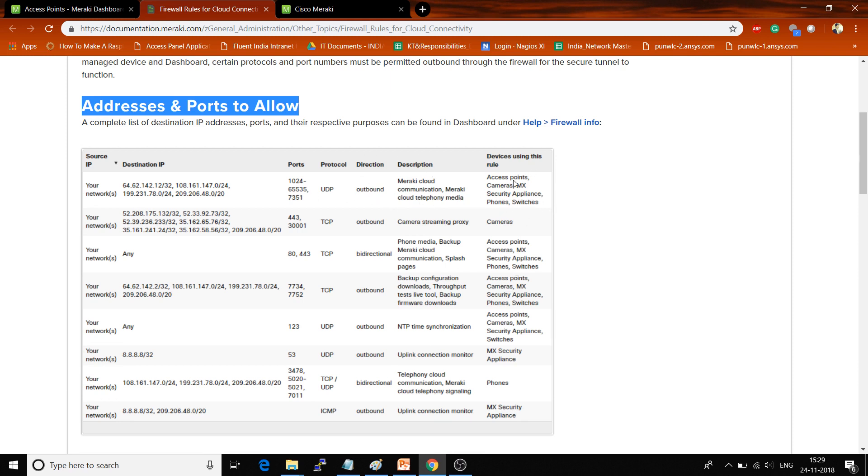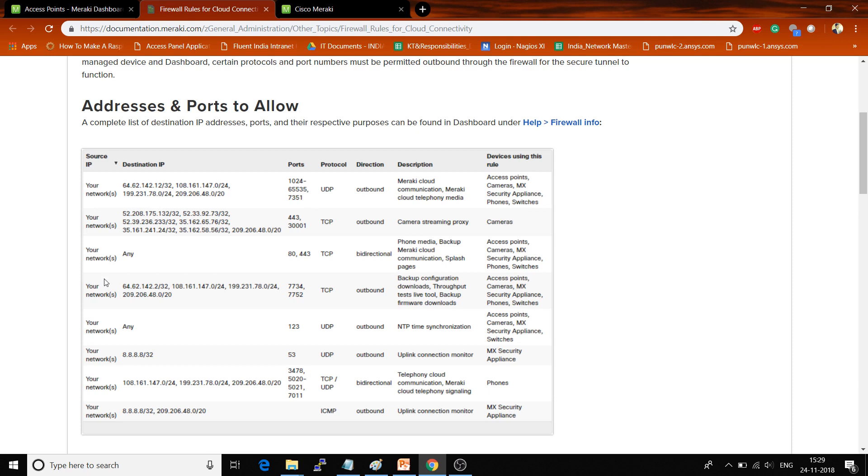According to your requirement, you have to open the ports. These are the destination ports and these are the source IPs. The source IP will be the IP address which you have registered in the DHCP server, and the destination will be these IPs. These are the port numbers, protocols, and descriptions.